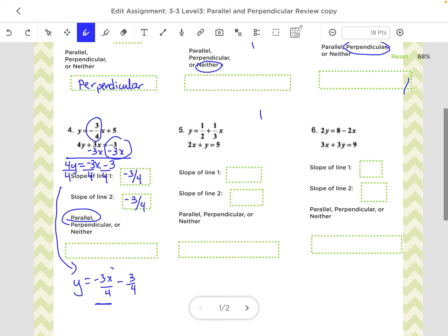Number 5: the slope is always the number in front of the x. Here it's 1 third. For the second one, we need to get y by itself, and I end up with y equals negative 2x plus 5. So the slope there is negative 2. Not the same, not parallel. They're not perpendicular either, because they're not reciprocals of each other. So this would be neither.